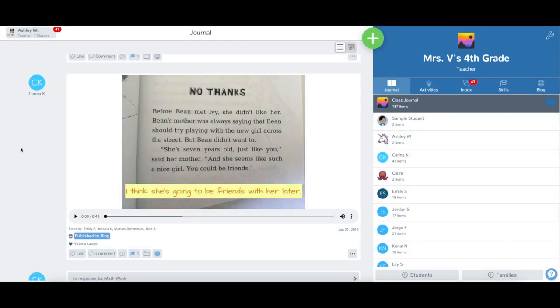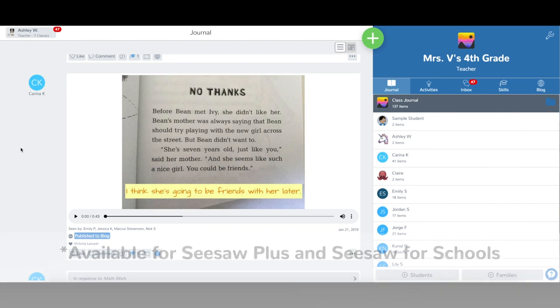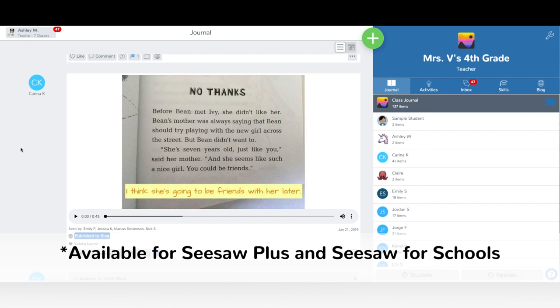Teacher private notes are a way for you to occasionally make a quick note for future instructional purposes that only you and co-teachers on your class can see. This feature is available with Seesaw Plus and Seesaw for Schools.